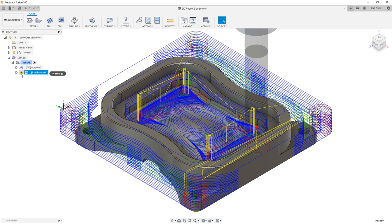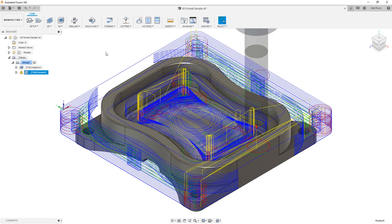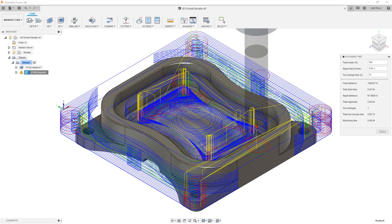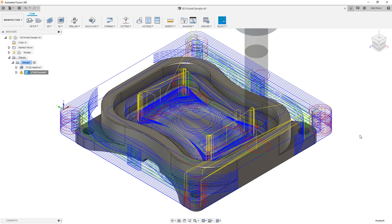Notice that we also get a warning. The warnings tell us that it can't plunge outside of stock, so it has a problem getting the tool to the outside of stock. But if we right click and take a look at the machining time, we'll see that this one says total feed time of 45 minutes, total machining time of 46 minutes. The rapids are negligible in this case, but we're talking about a difference of 10 minutes to clear the part as opposed to 45 minutes.